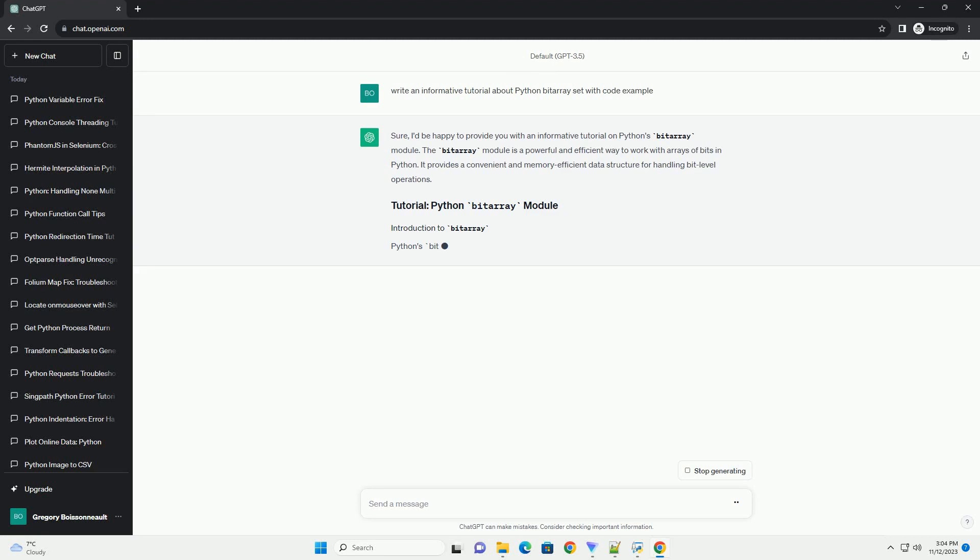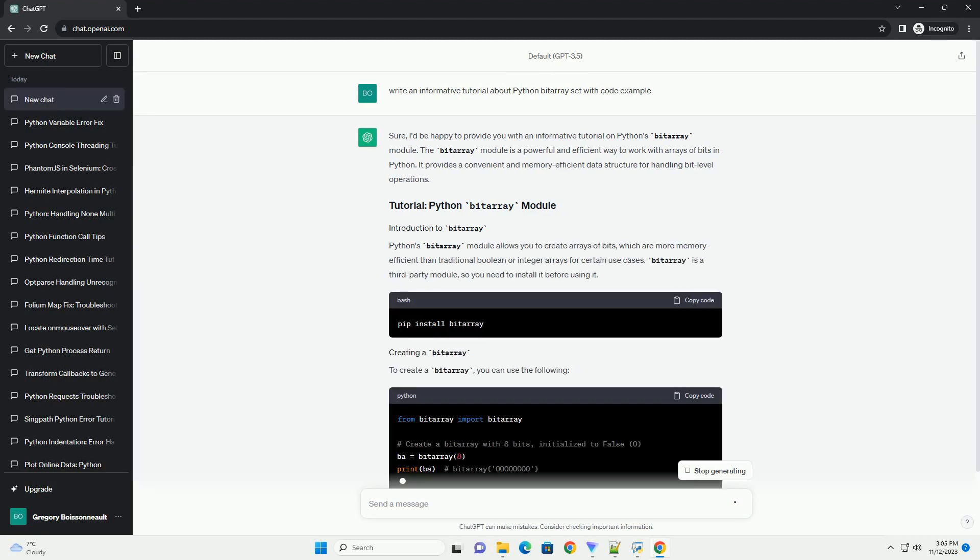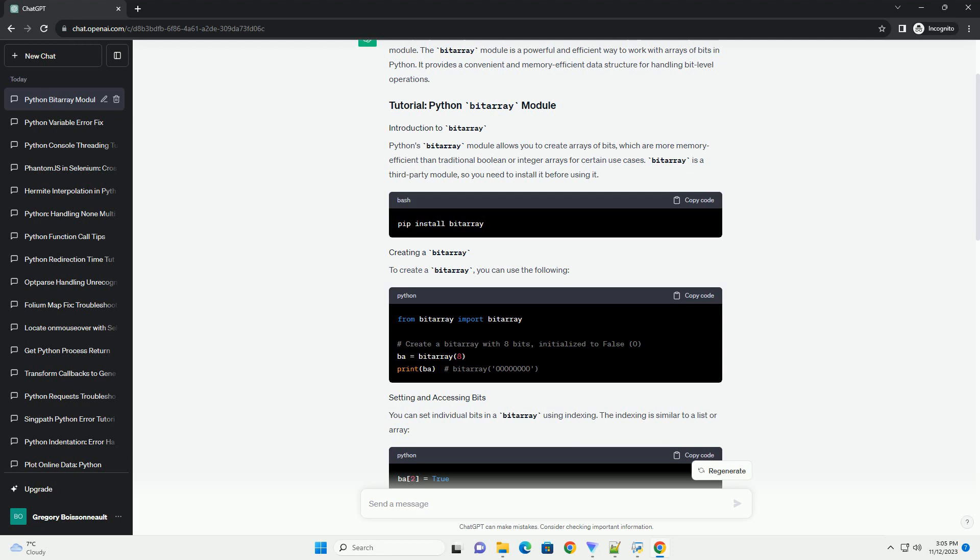I'd be happy to provide you with an informative tutorial on Python's Bytearray module. The Bytearray module is a powerful and efficient way to work with arrays of bits in Python. It provides a convenient and memory-efficient data structure for handling bit-level operations.